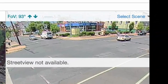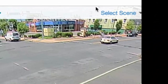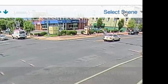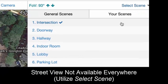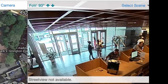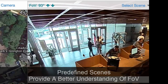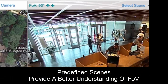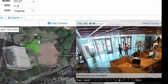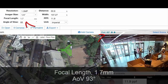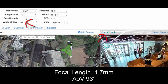You can also select scenes. Let's say you're planning to put a camera in a lobby. Now you can choose here and get a better understanding of the field of view. Here it shows 93 degrees, which is a 1.7 millimeter focal length.